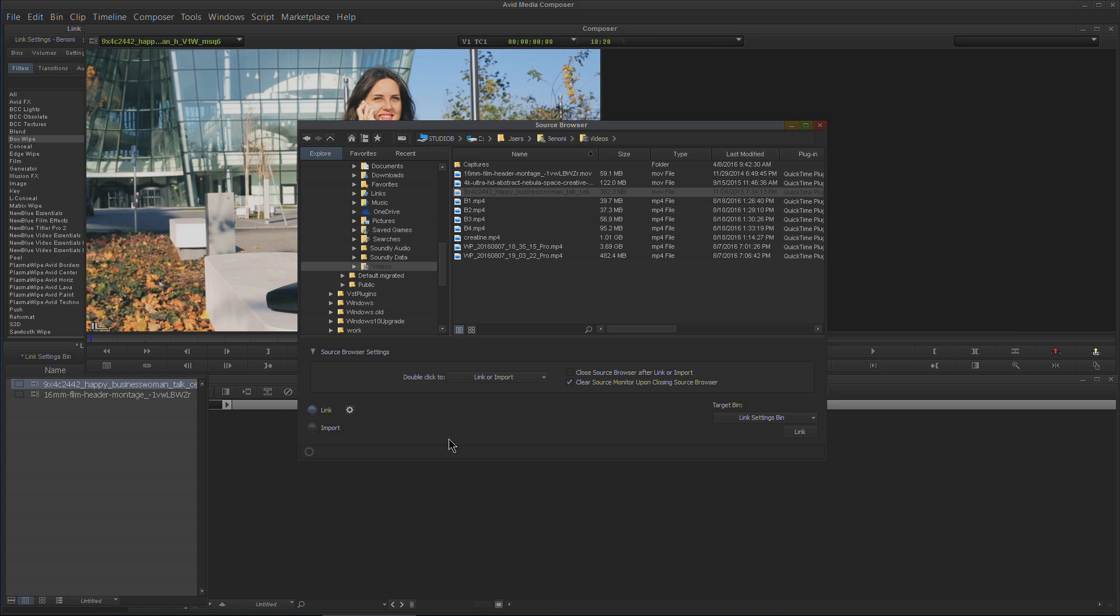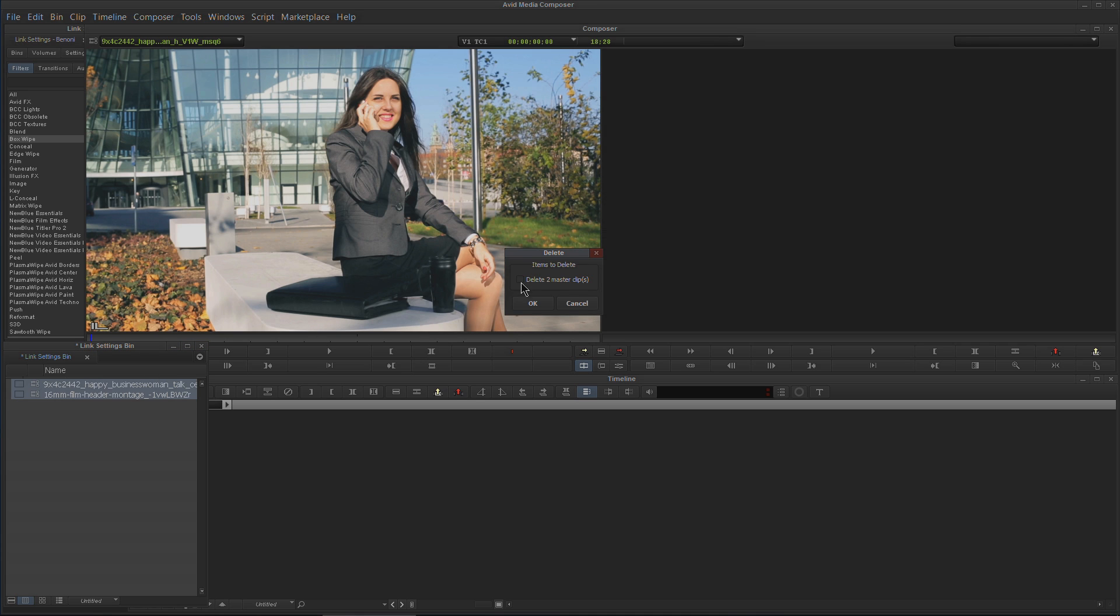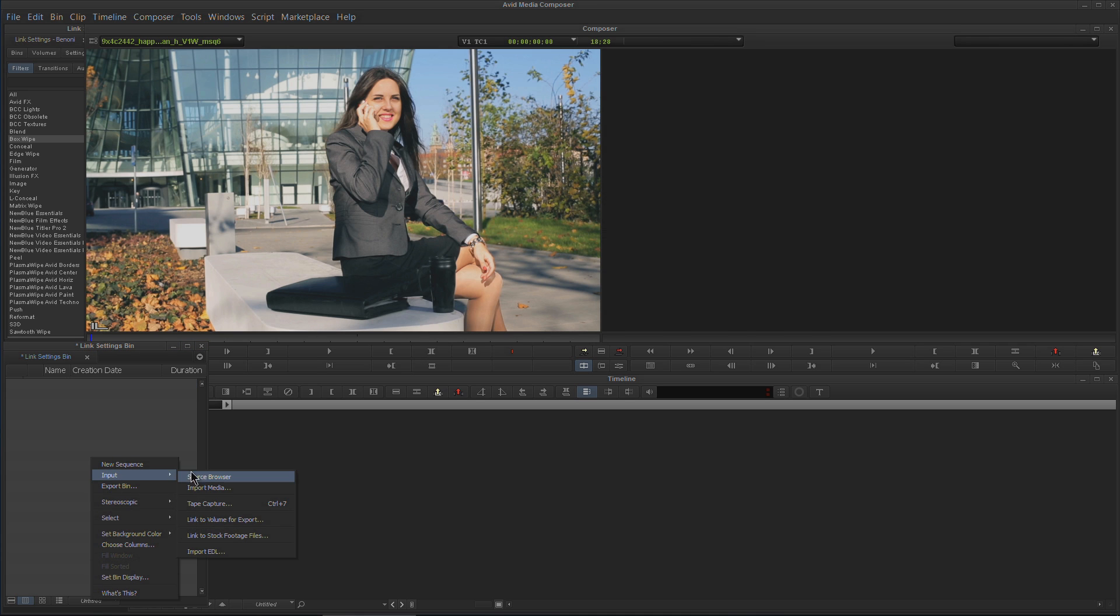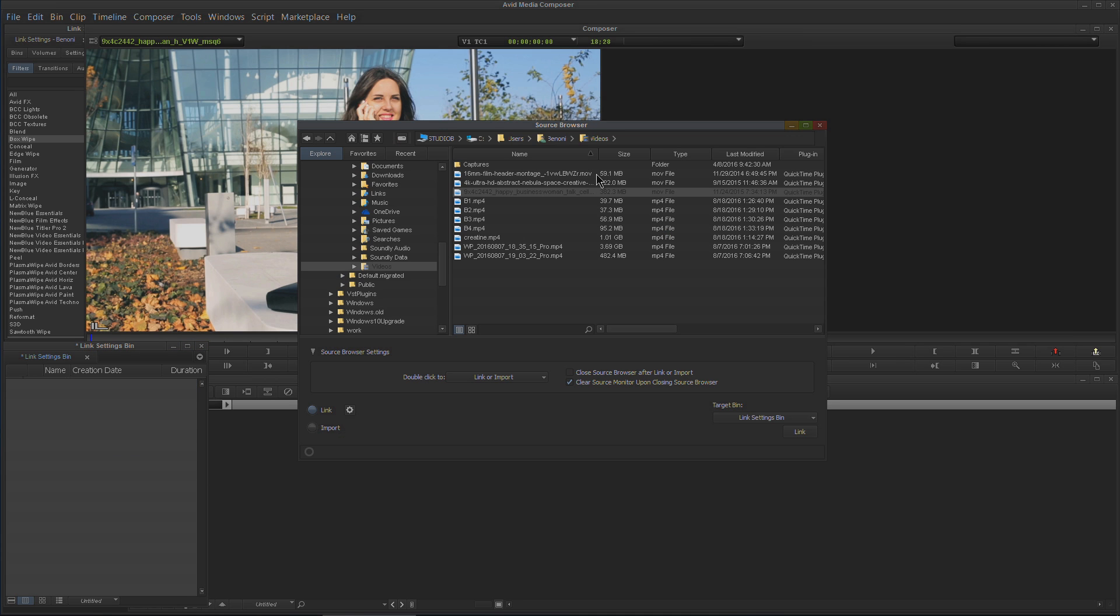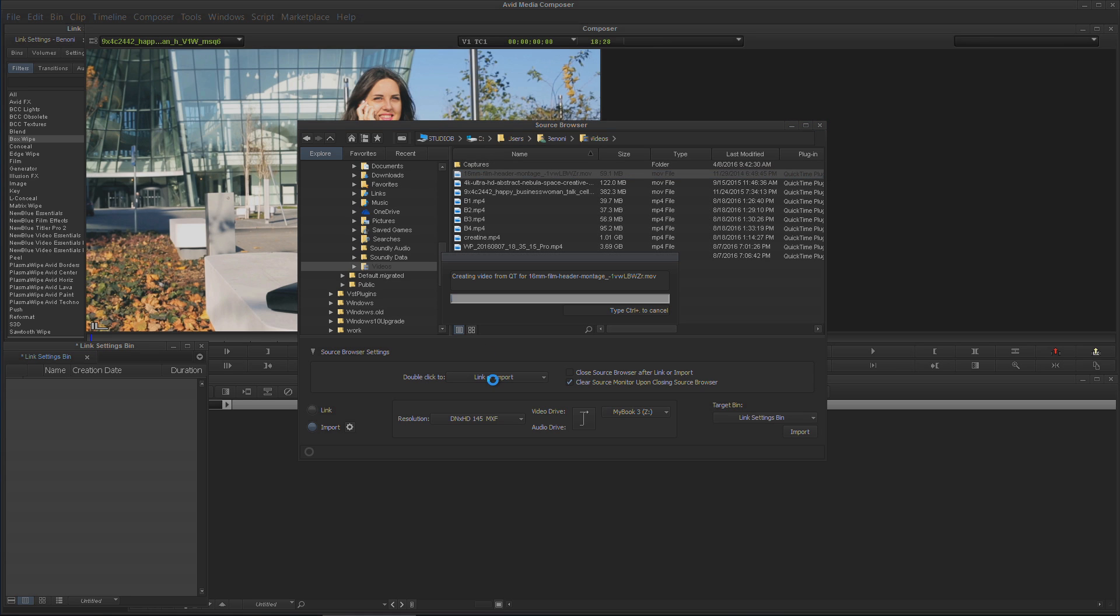Let's get rid of those again and head back to the source browser. If I had this on Import—again we have the same setting, Link or Import—well, now we have Import down here. So if I double-click now, it's going to import that file.